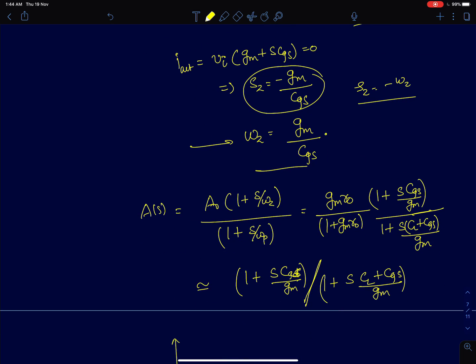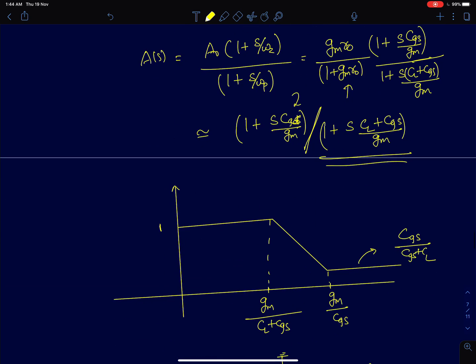Writing the complete transfer function with DC gain, zero, and pole completes the analysis. Plotting the response: you first encounter the pole at gm divided by (CL + CGS), then the zero at gm/CGS, which is at a higher frequency since CL is normally greater than CGS, after which the gain flattens out. Had there been no CGS, the gain would have rolled off indefinitely and the pole would have been at a slightly higher frequency.